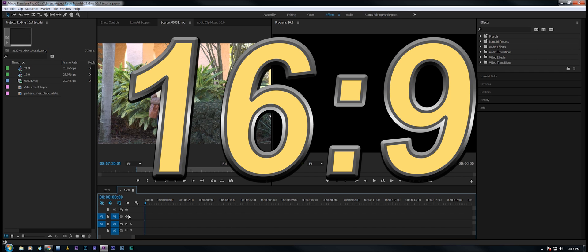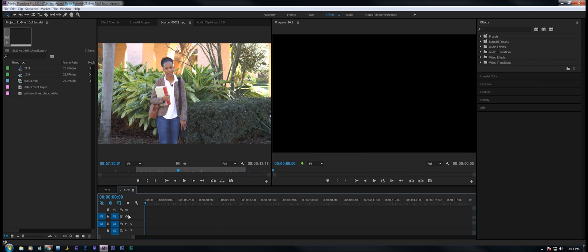Today I want to talk about the 21:9 screen ratio and the 16:9 screen ratio. Sometimes I produce films in a 16:9 ratio if I'm doing a marketing film, something that's going to be shown on television. It just depends if it's a comedy, something serious, a documentary, or whatever.